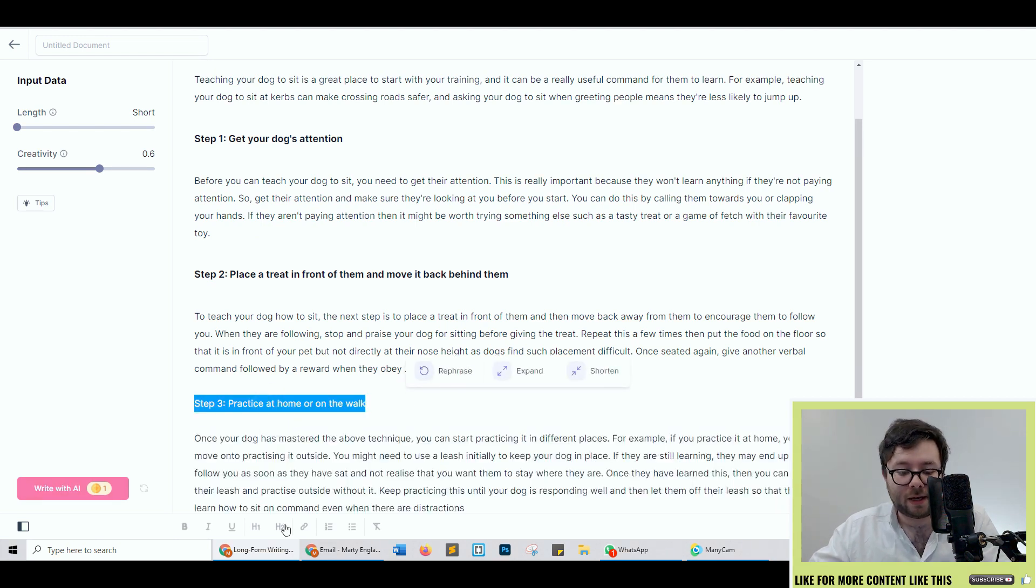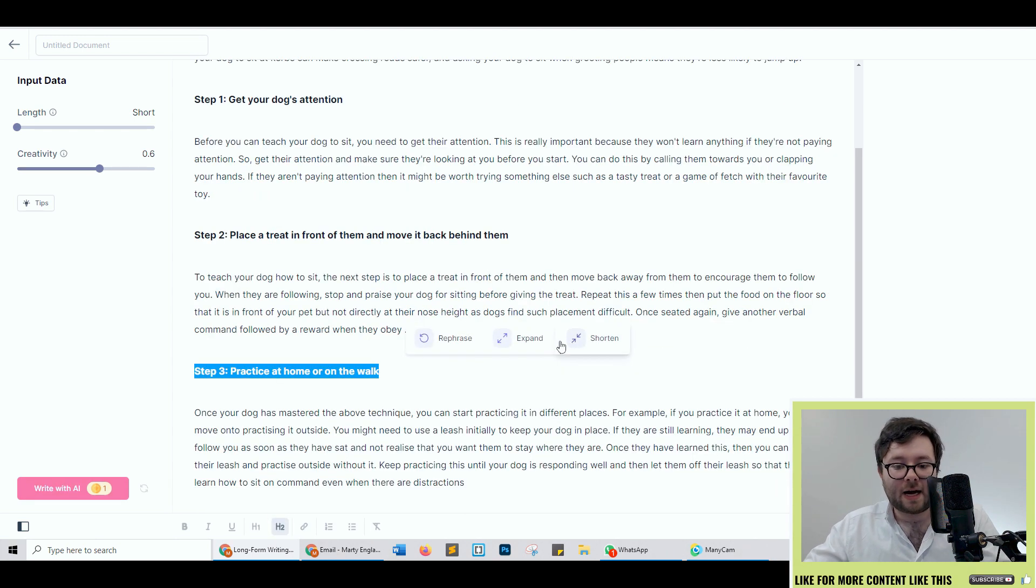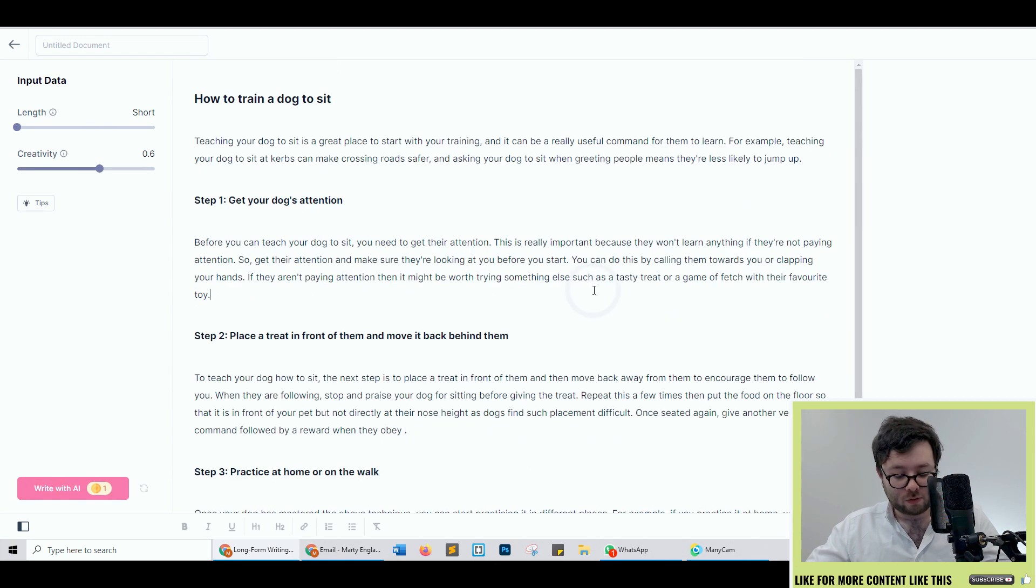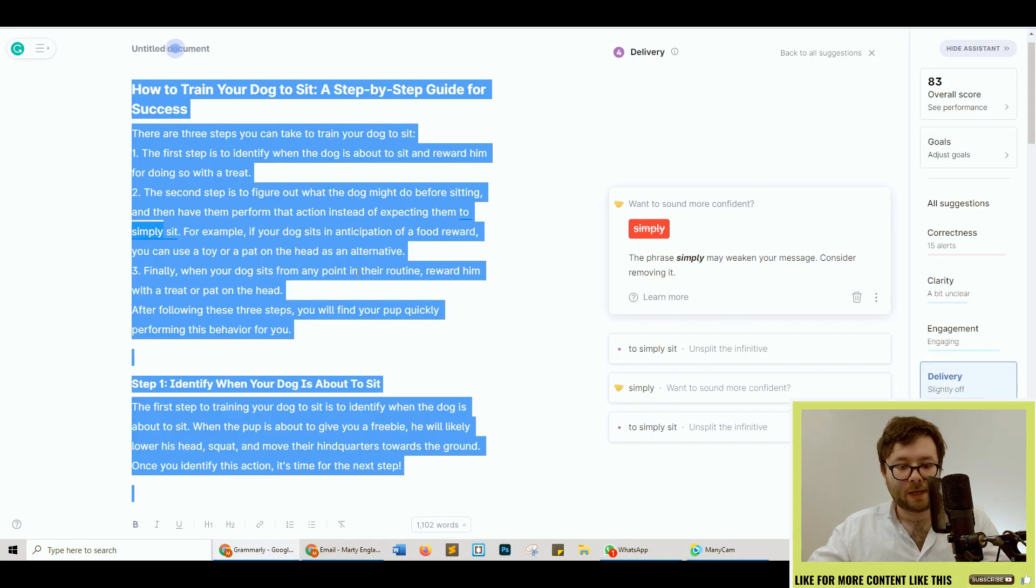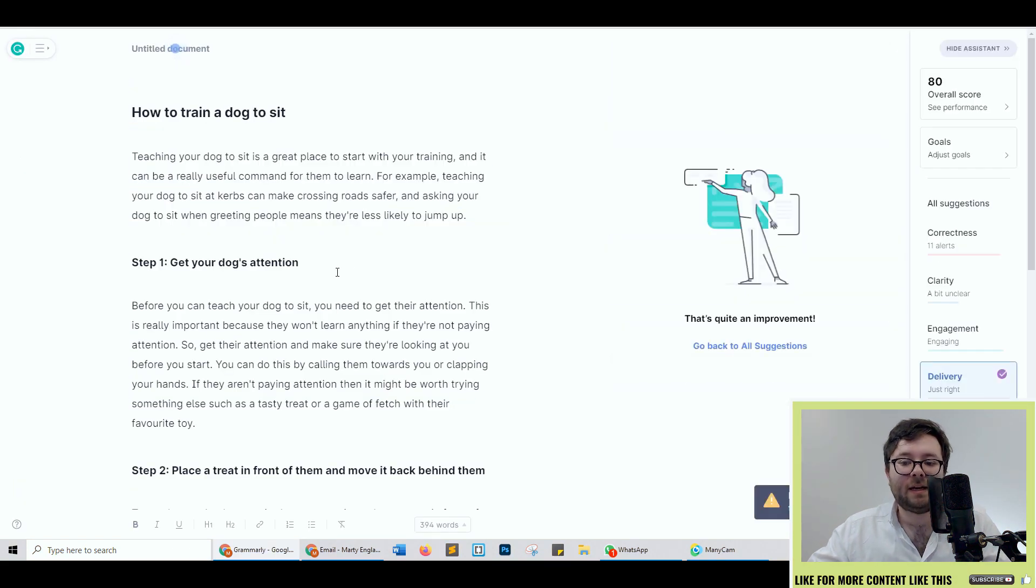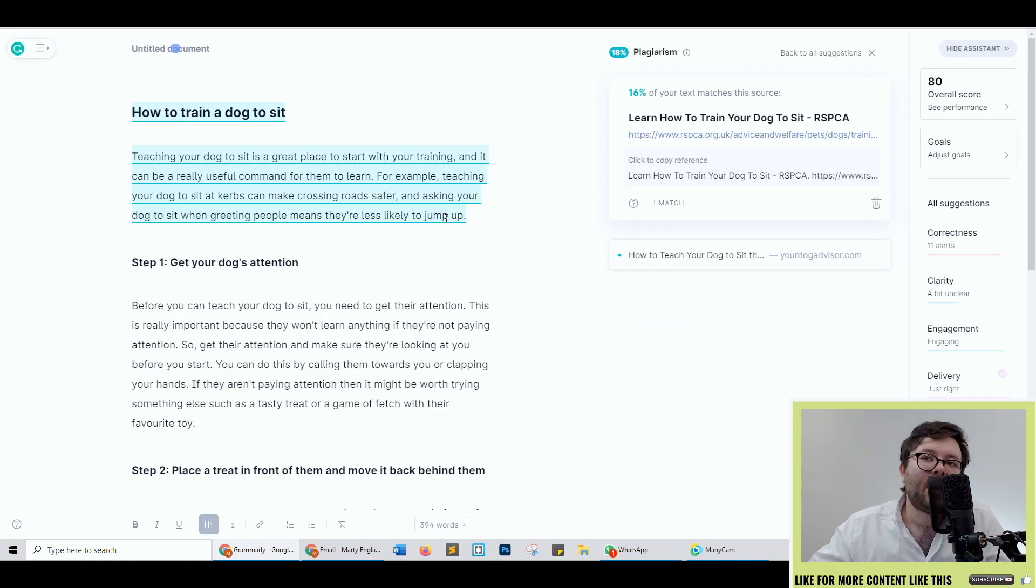As you can see it's detecting what it's saying above and it's continuing the theme. I'm just going to go ahead and make this bold and I'm going to copy all of this. Go back to Grammarly, paste it in, and let's check the plagiarism.